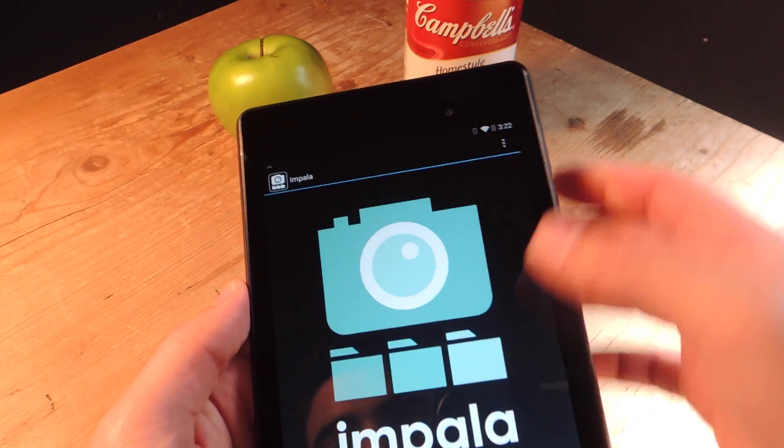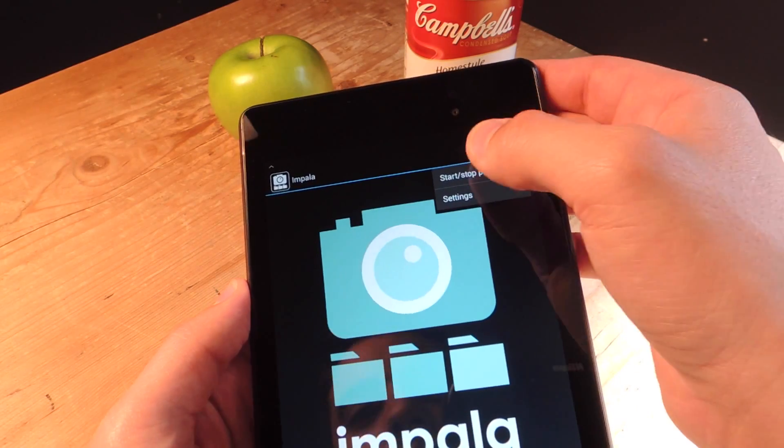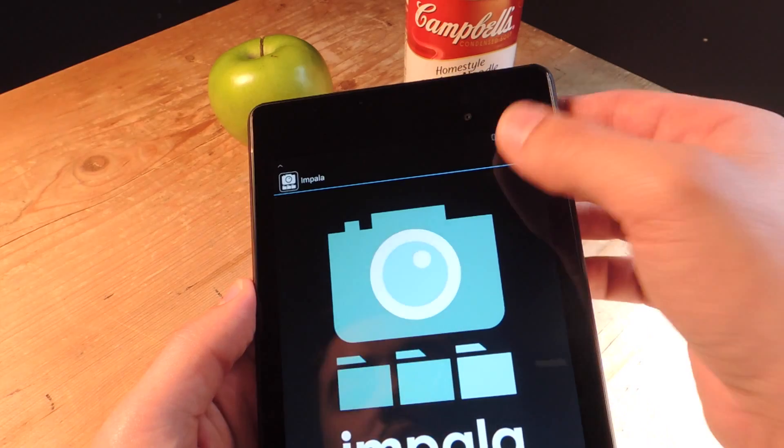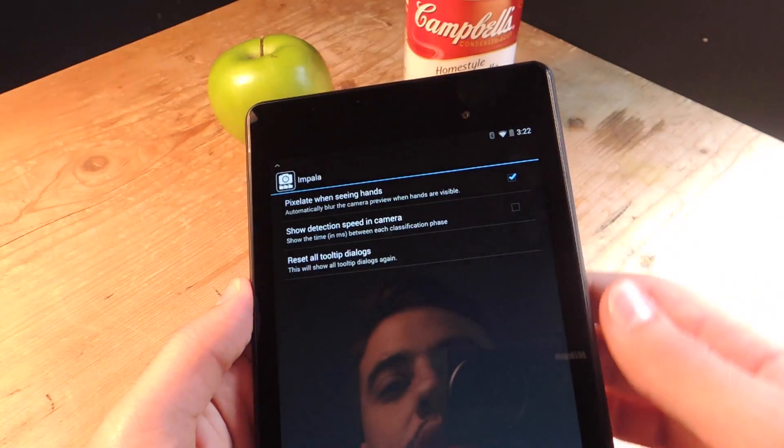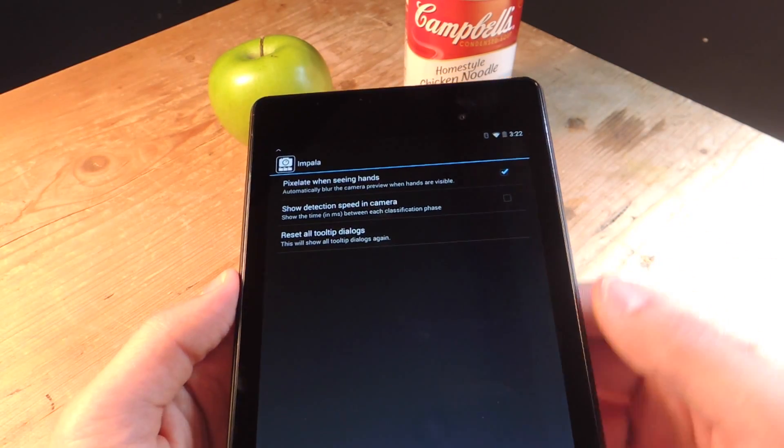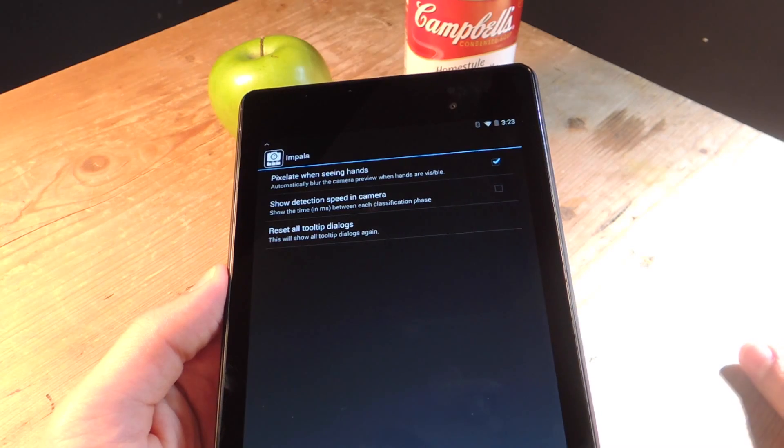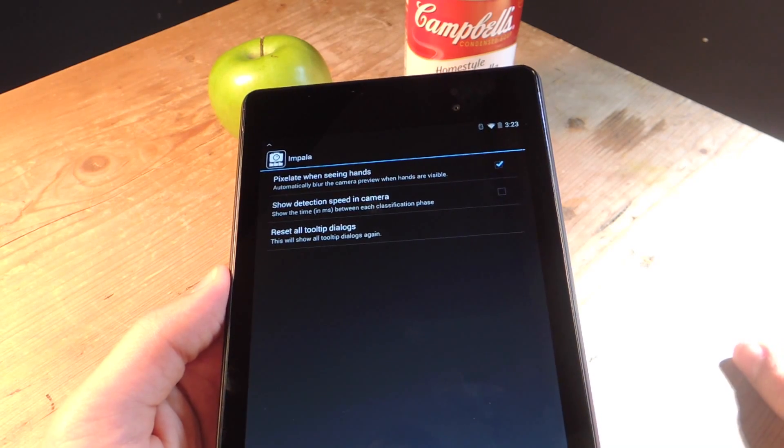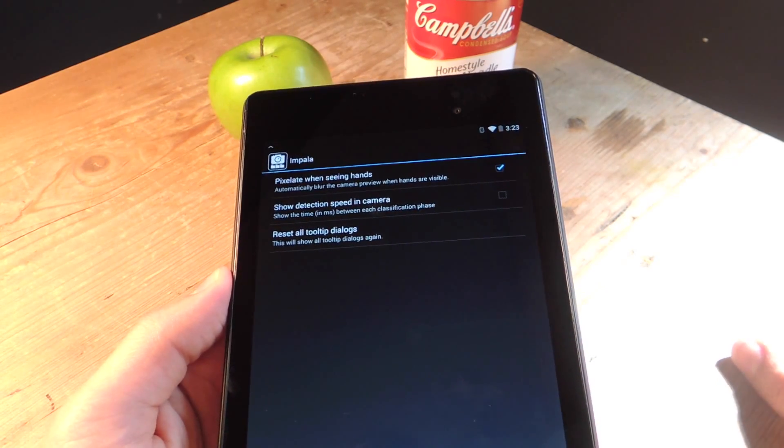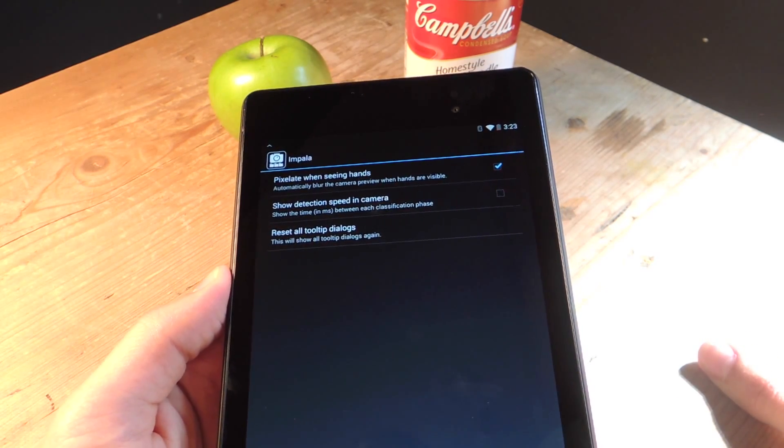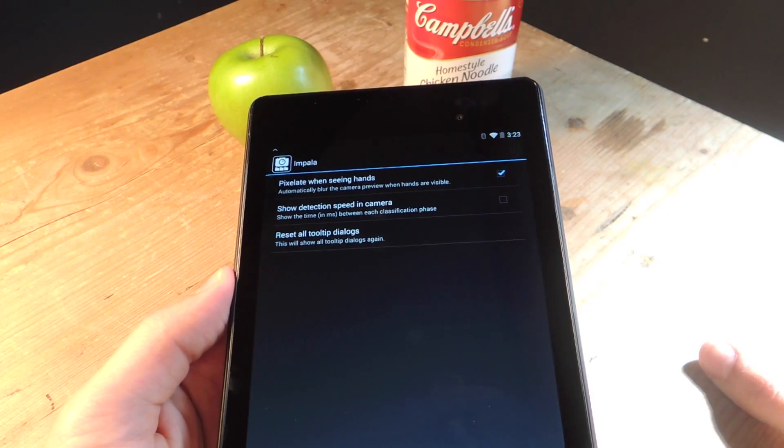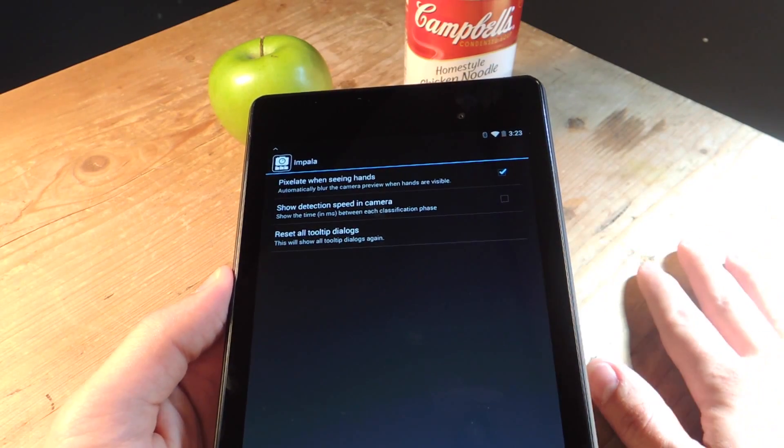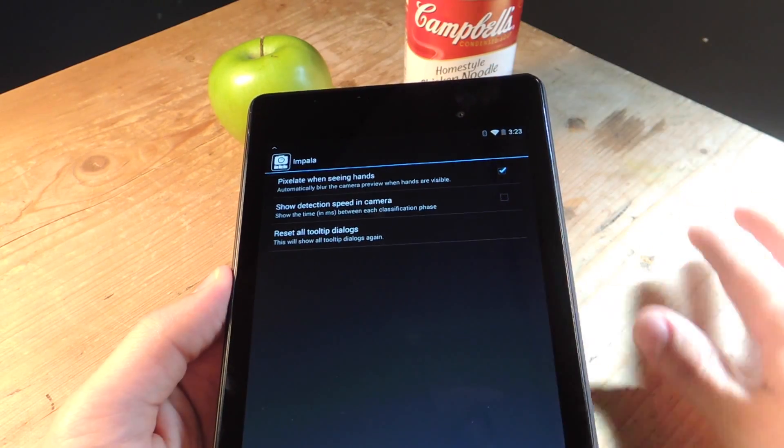Also, which is basically a preview of what the app will eventually be able to do, is pixelate when seeing hands. Hopefully with an update, you'll be able to pixelate other things that you choose like personal information as well as maybe faces or nudity or anything else.